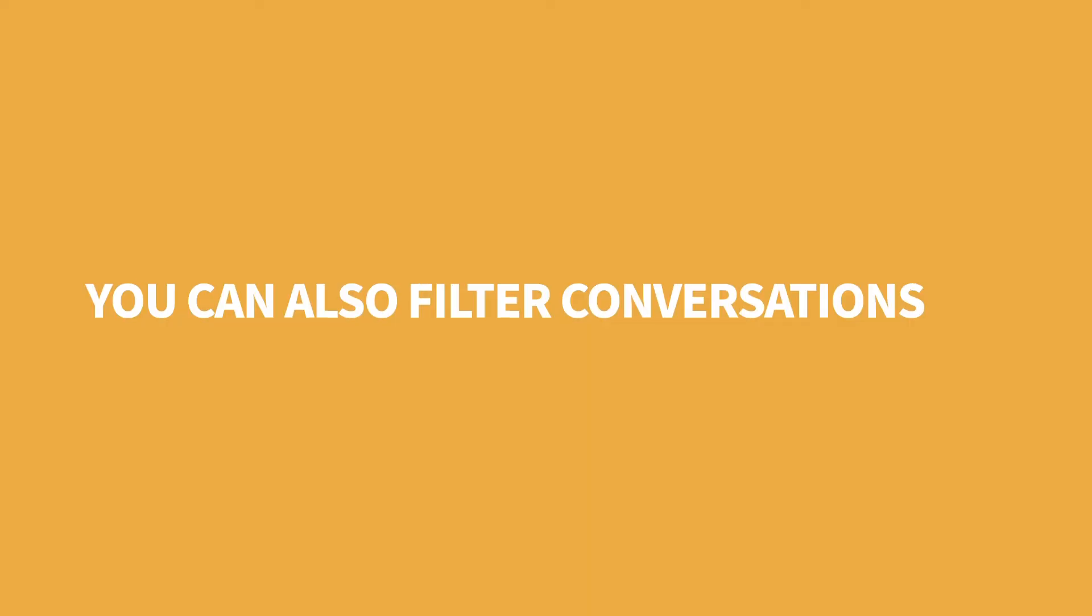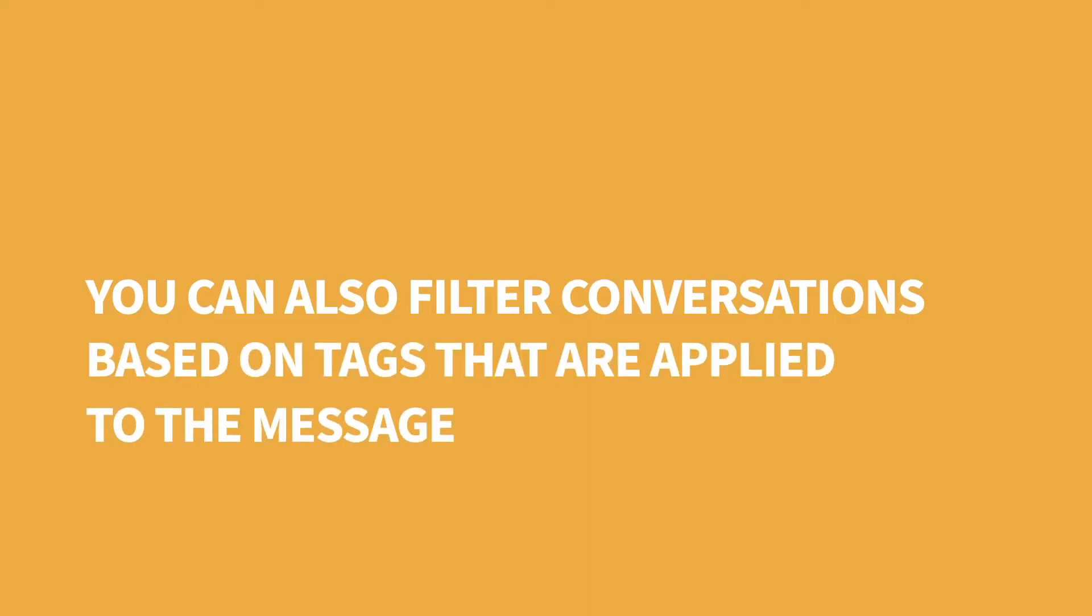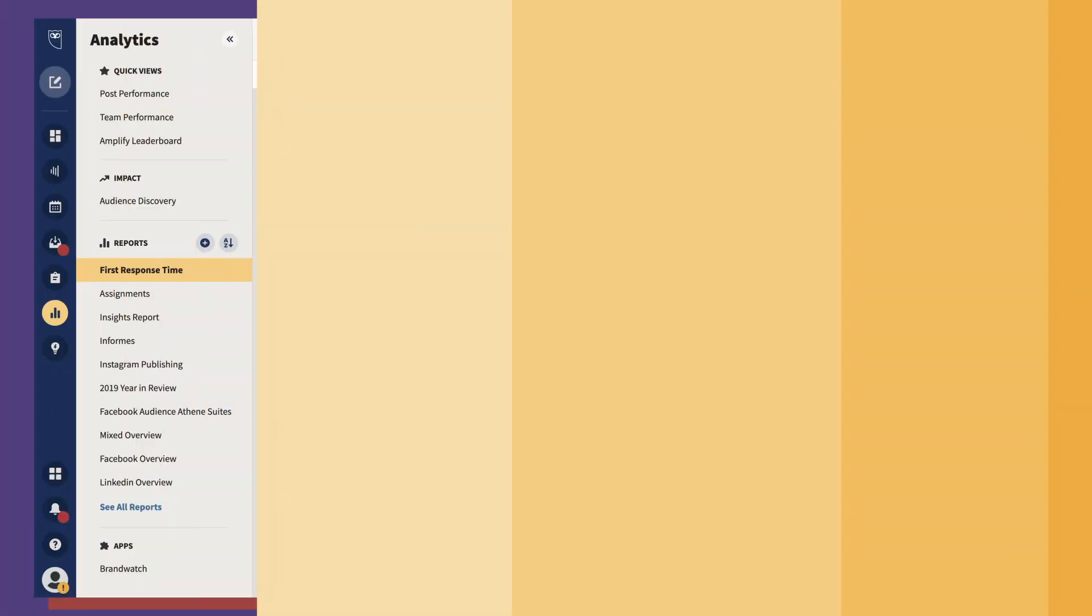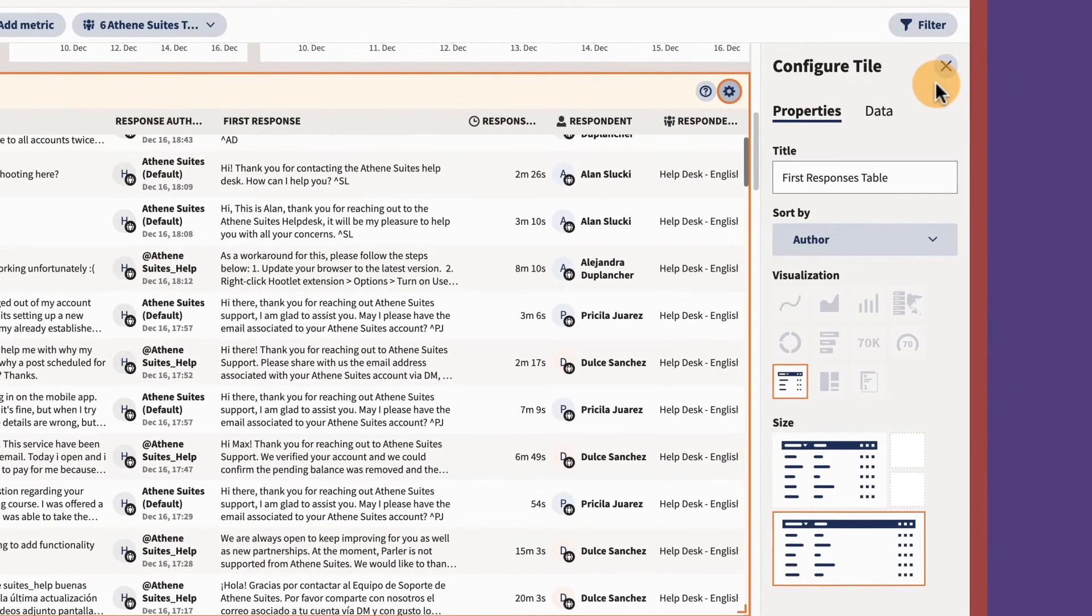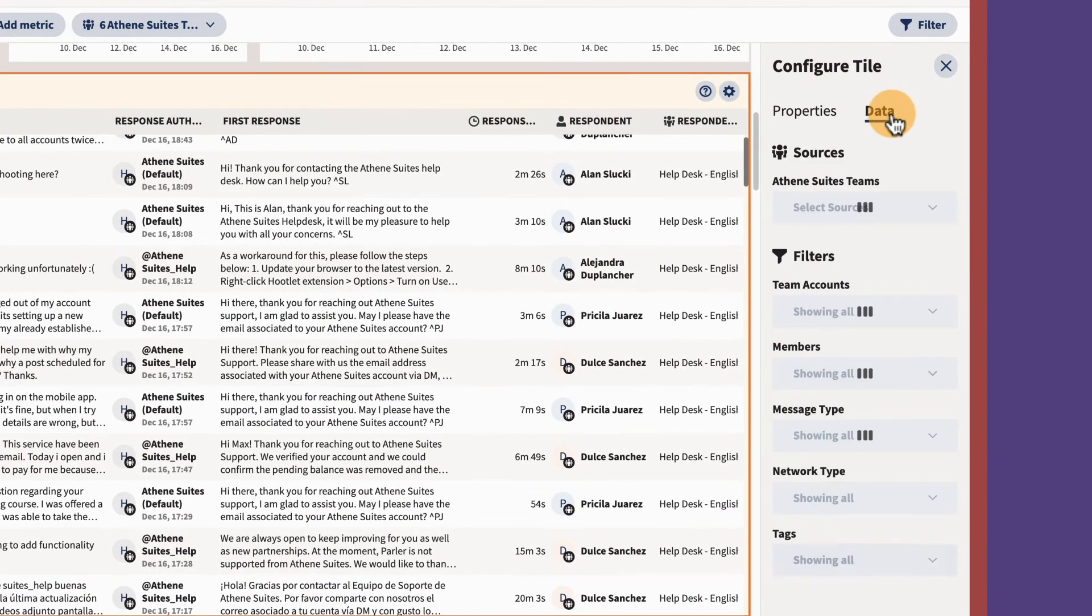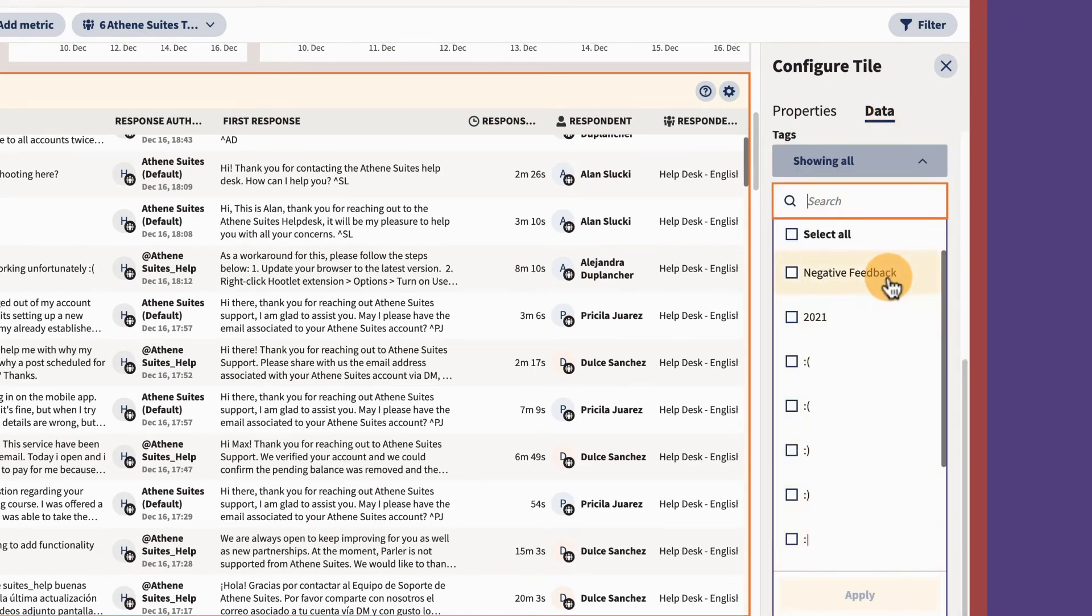You can also filter conversations based on tags that are applied to the message. For example, you can create a first response timetable for all messages tagged as negative feedback.